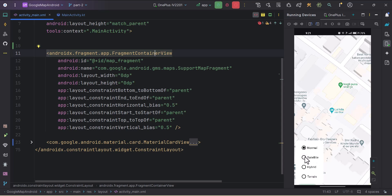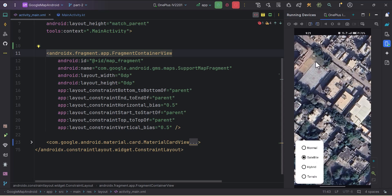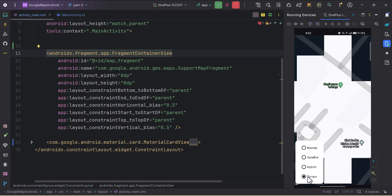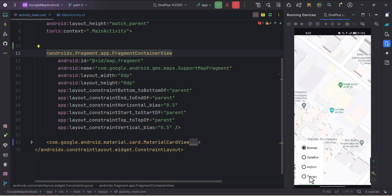Now the radio group is visible. Clicking Satellite changes the map to satellite view, clicking Hybrid shows the hybrid map, and clicking Terrain switches to terrain. Everything is working. You can style the layout however you want.